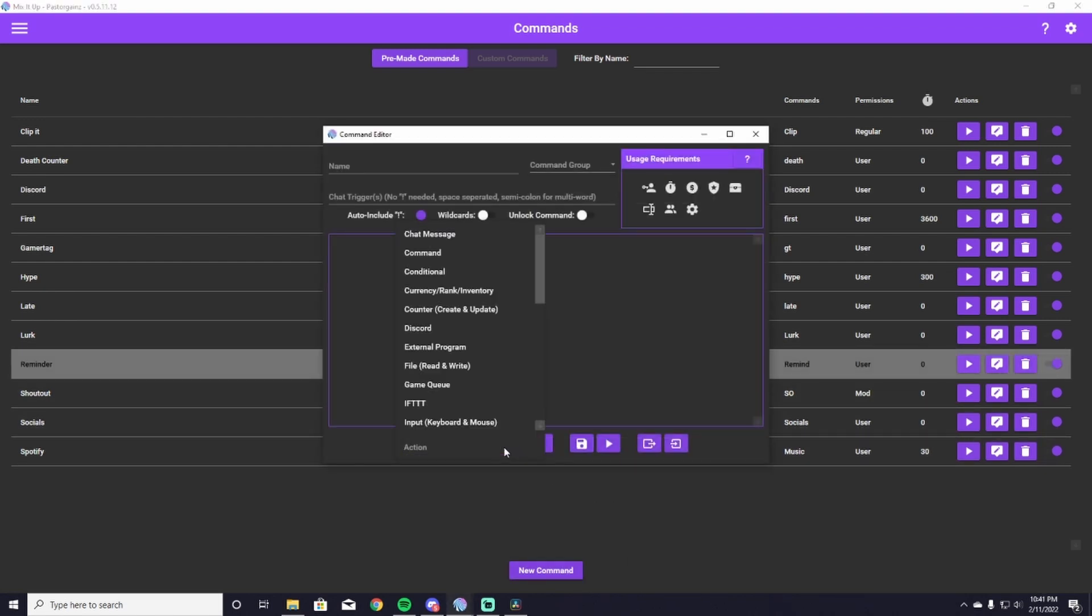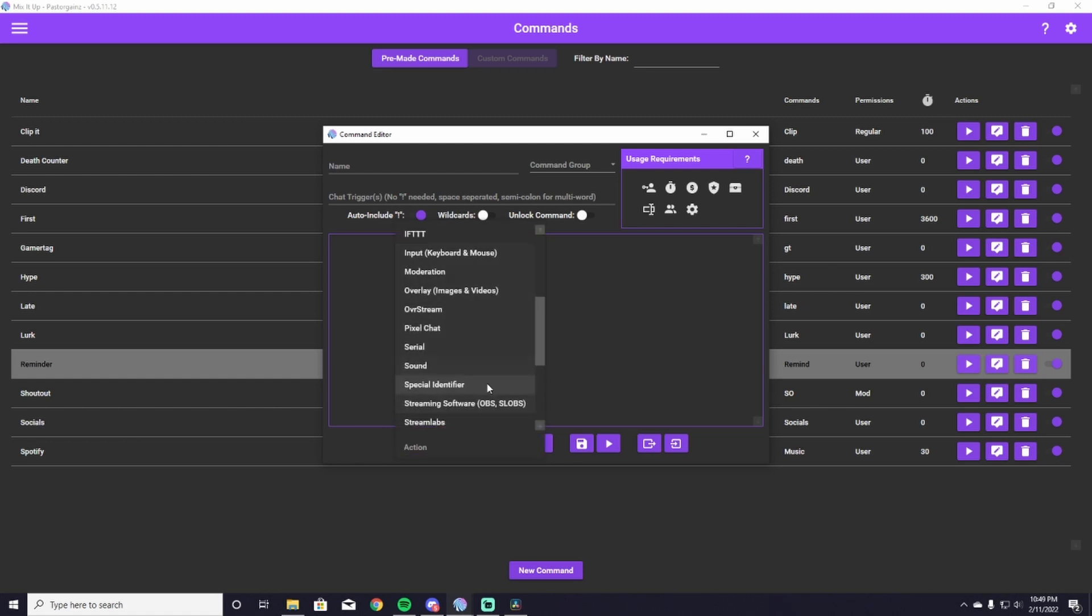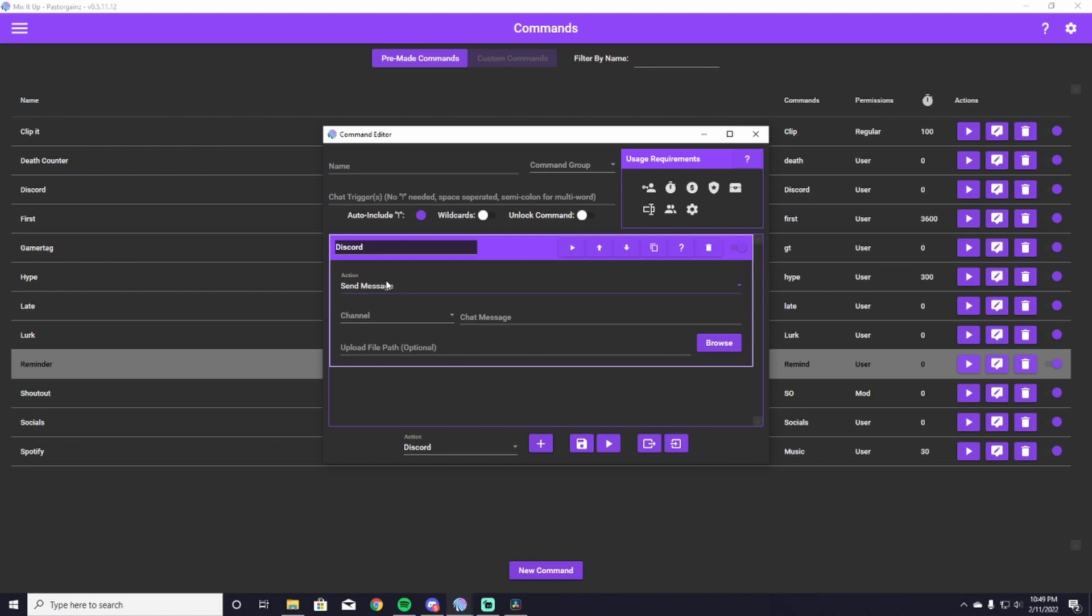First off, we're going to put a Discord command. So we're going to scroll through this action bar here and find Discord. This is going to allow the Discord to interact directly with Mix It Up. So you're going to hit the plus button, which is going to put your command in the queue. It's going to send a message and you have to send it to the channel that you want it to go to.